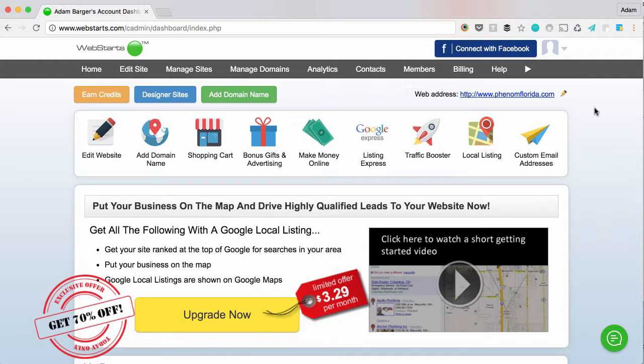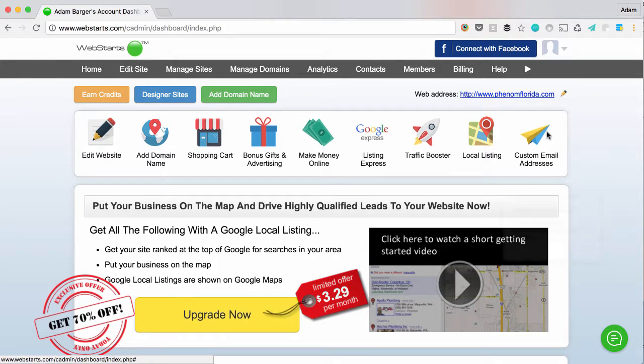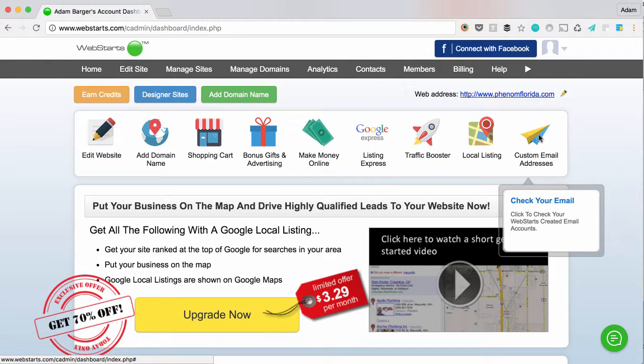If that's something you want to do, you can set that up, create it, and manage it all from within your WebStarts account. To do this, log in to your dashboard, which you see here, and click on custom email addresses.